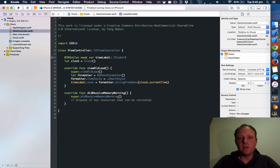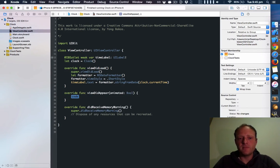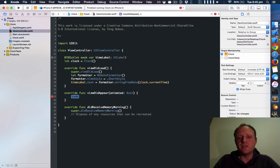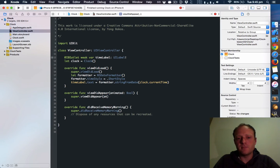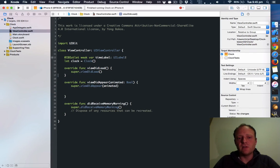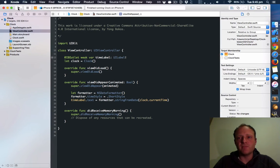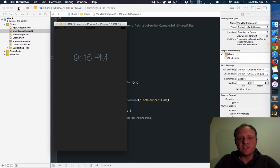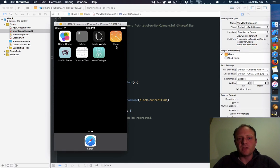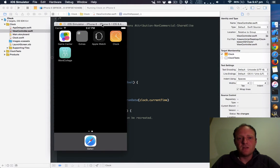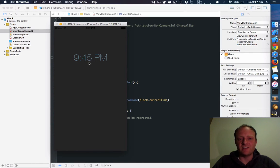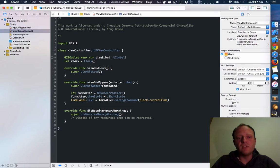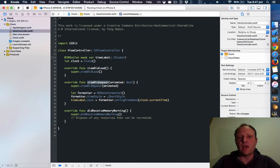So let's have a play with hooking into viewDidAppear. First thing that's a good idea whenever you overwrite anything, unless you've got a good reason, it's a good idea to call the super class's version. Now let's move all this code out of viewDidLoad into viewWillAppear, viewDidAppear, and run the app. Okay, it says 9:45 pm. I'll do command shift H to move the app to the background. Great, it's now 9:47. Let's go back into the app, and as you can see the time didn't change.